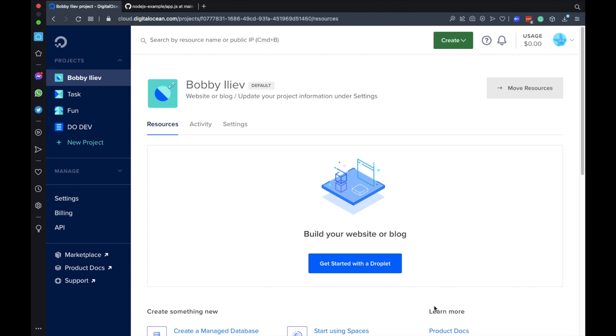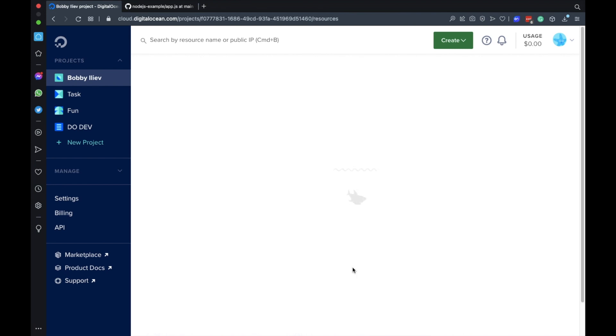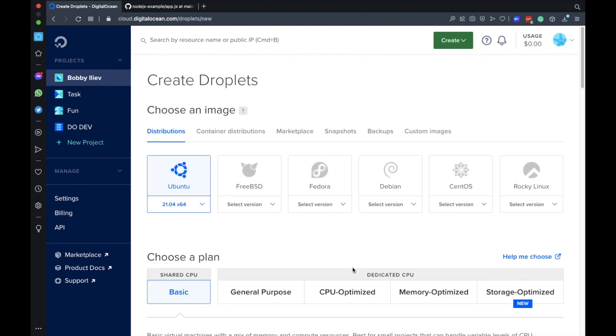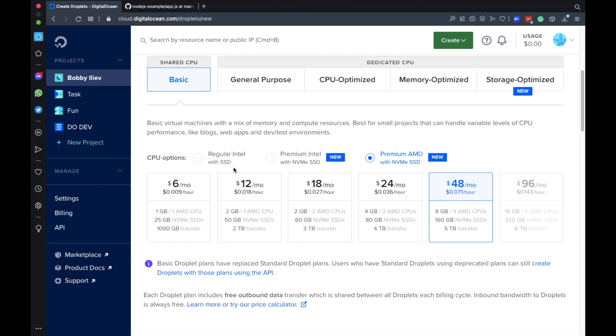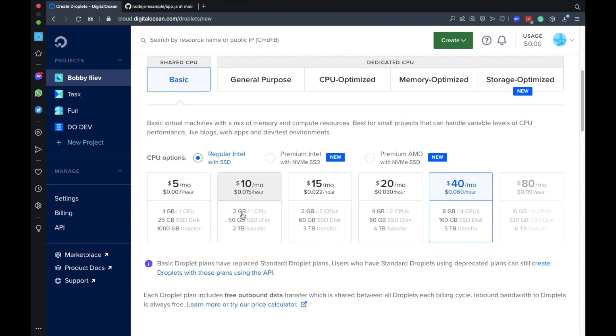Once you have your DigitalOcean account let's go ahead and create a droplet. A droplet is just basically a virtual server. First I'll choose my distribution, I'll just leave it as Ubuntu 21.04. Next as this is just a demo I'm just going to use a regular droplet and let's say I wanted to go for these two gigabytes of RAM option.